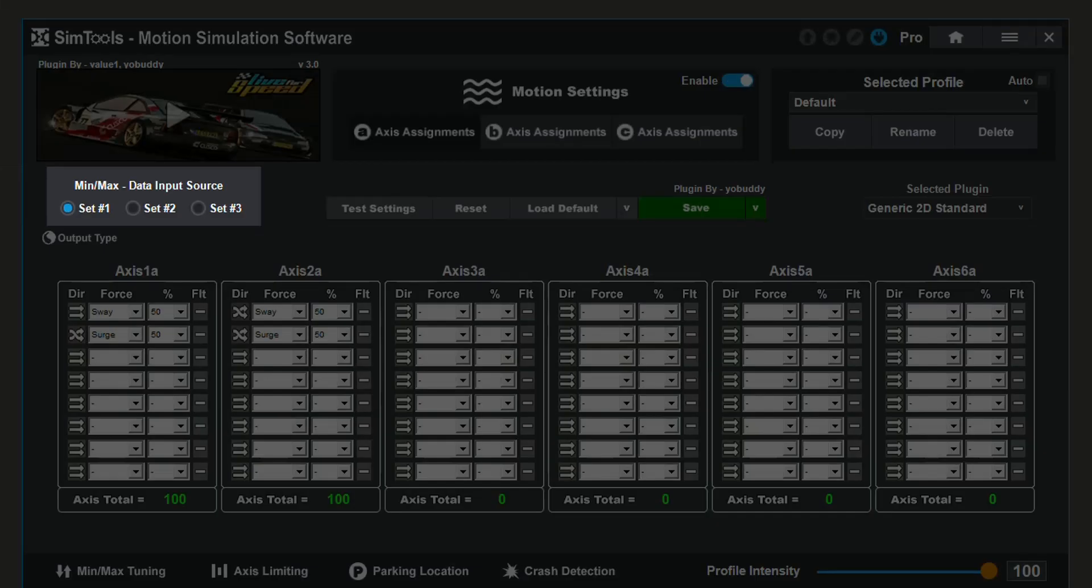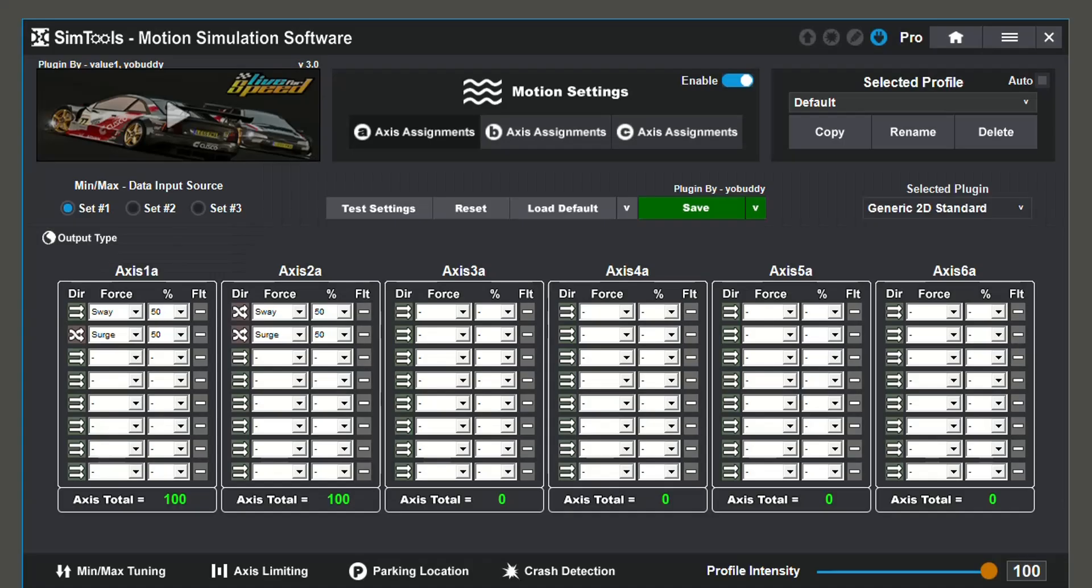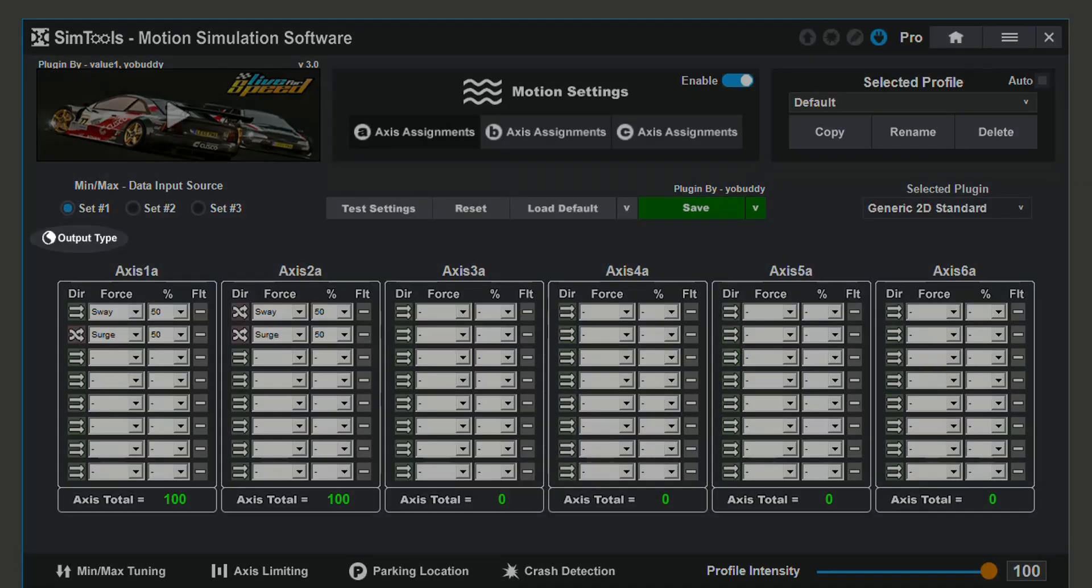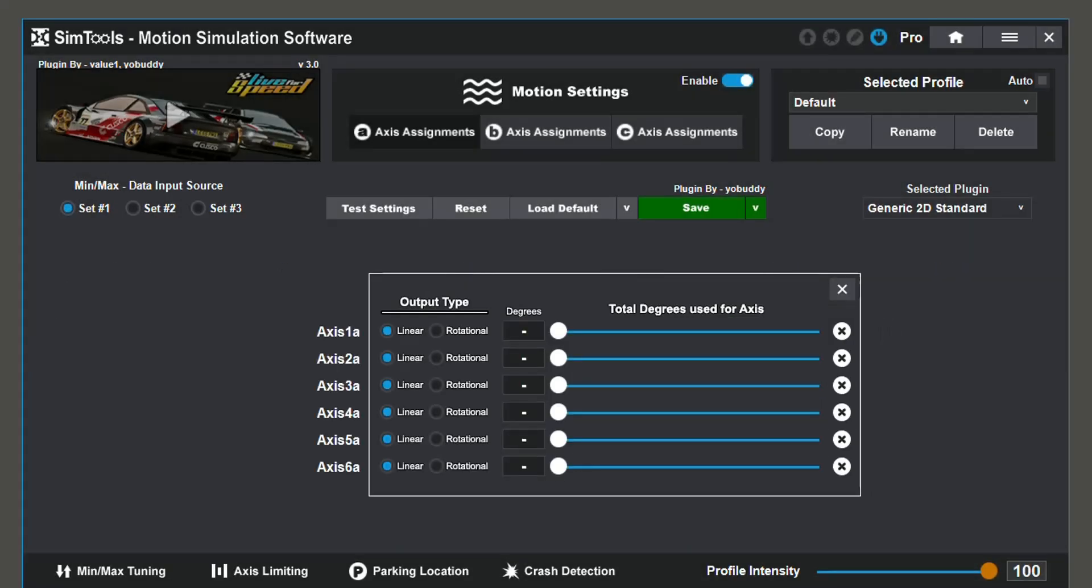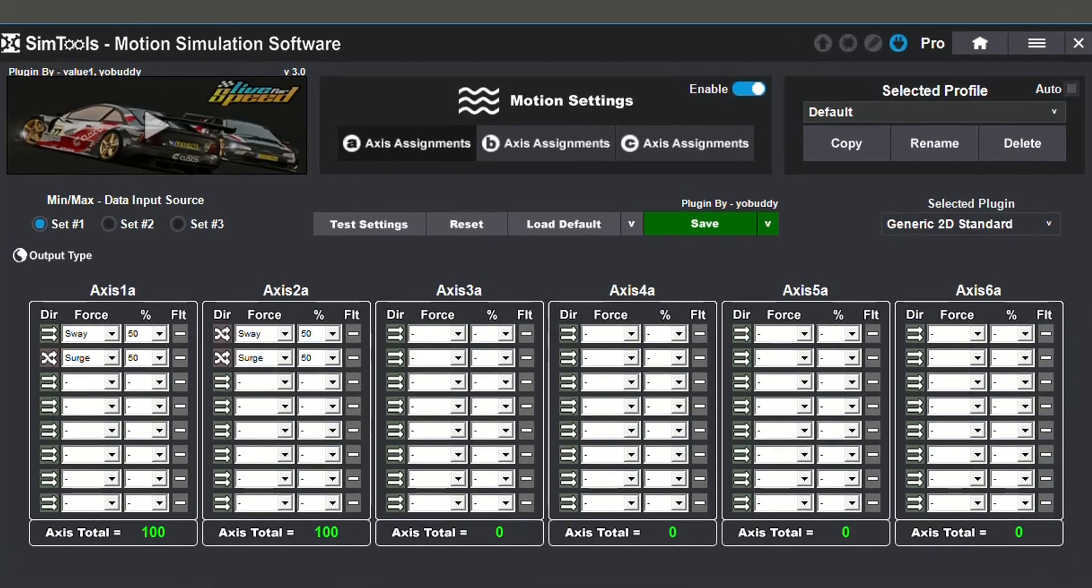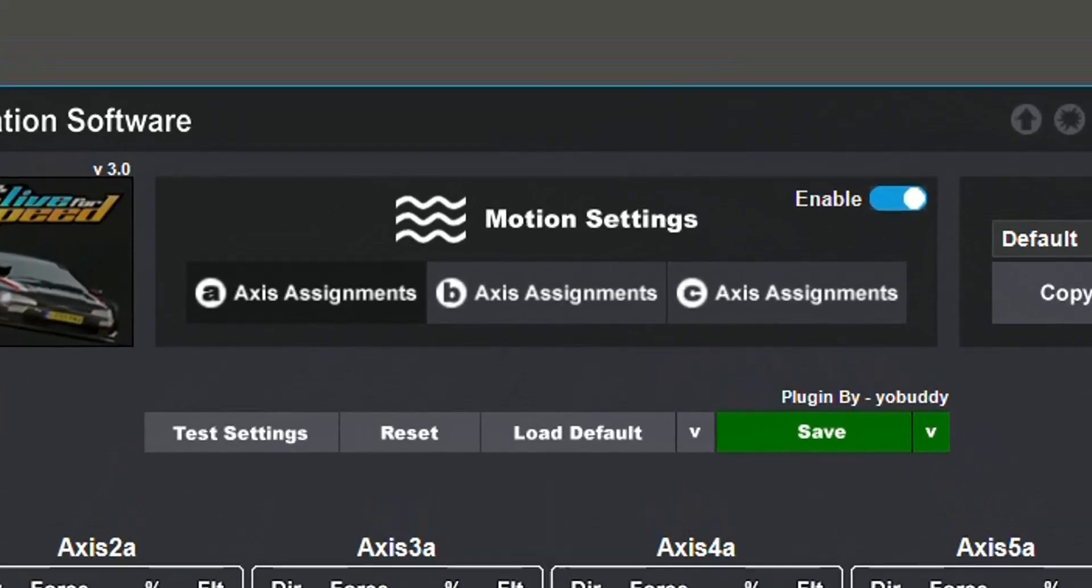The min-max data input source relates to the values in your min-max tuning. By selecting output type, it allows you to assign the type of output your axis requires. To enable and disable motion altogether, use the switch above the axis assignments.